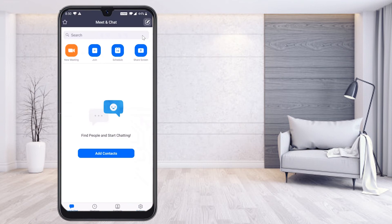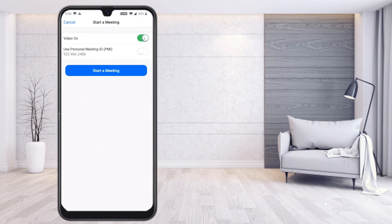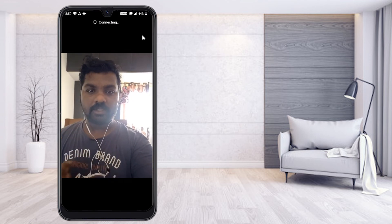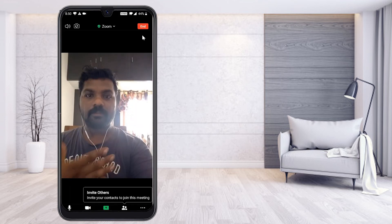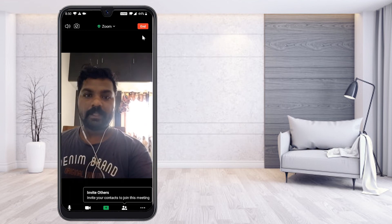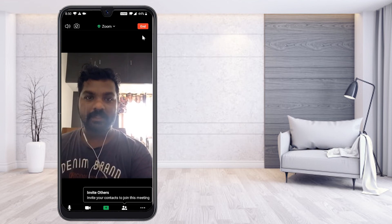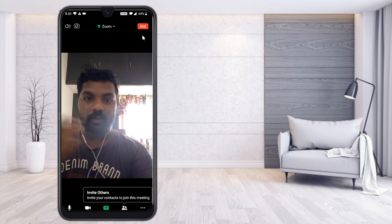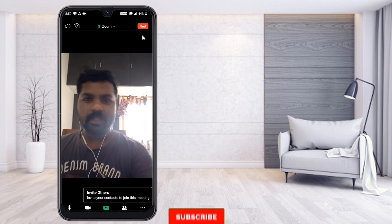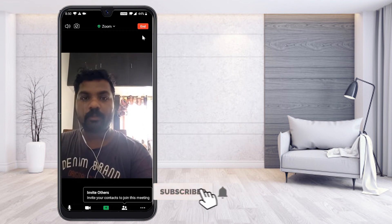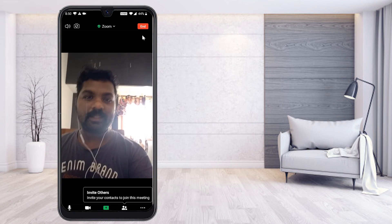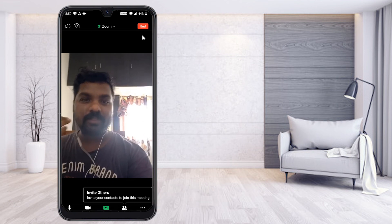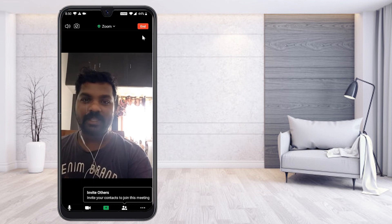Now go back to the Zoom application, select New Meeting, and start the meeting. You can see my t-shirt text is now correct — the video is no longer mirrored. It looks like a normal front camera view. This is an easy step if you want to present your video to your audience without any disturbance.